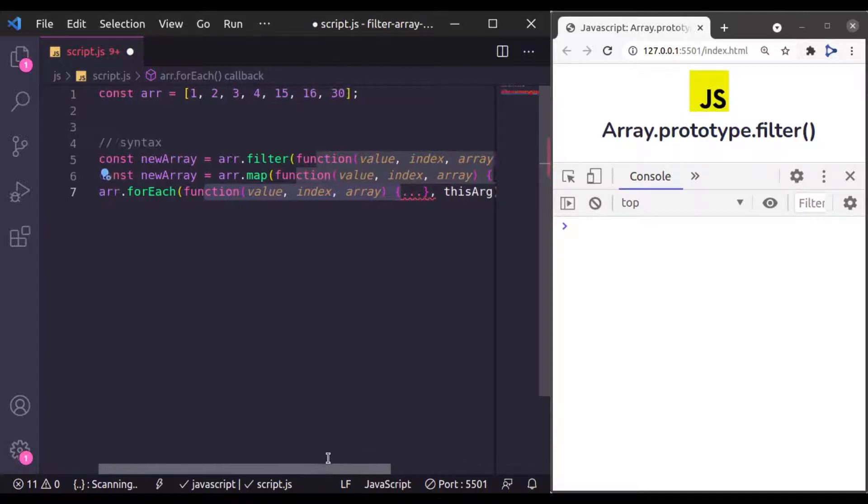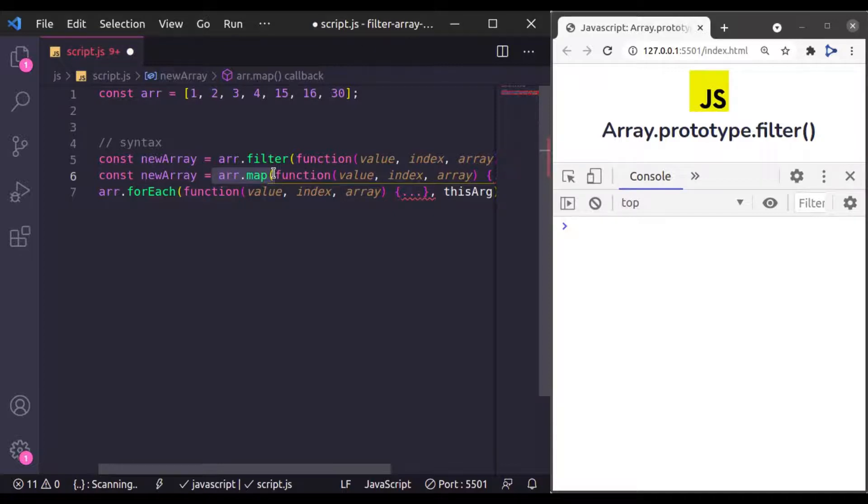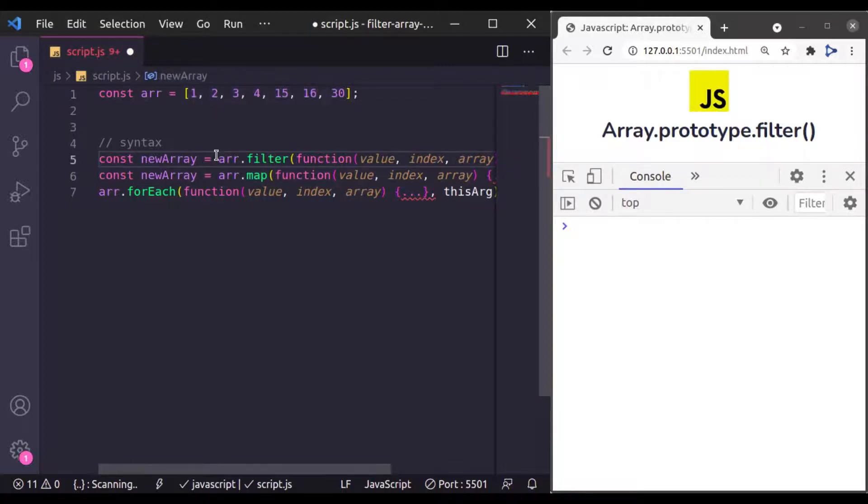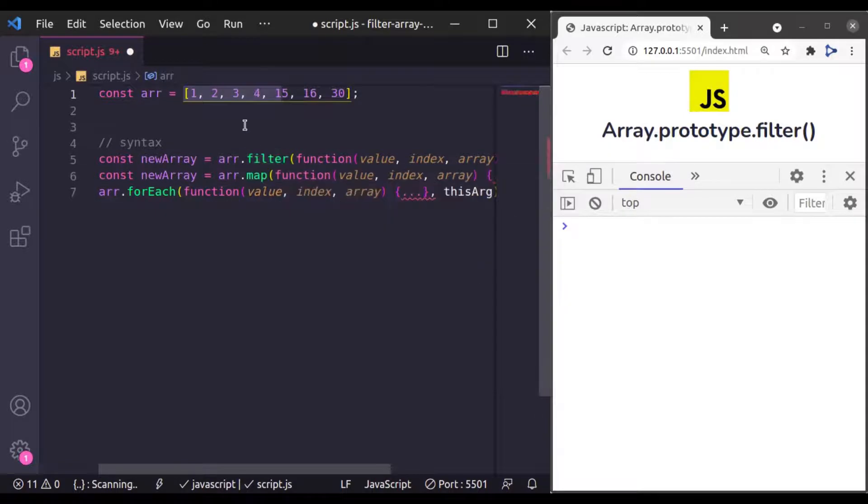On the other hand, this ArrayMap method returns the new modified version of given array. This array filter also returns a new array, but it is used to remove elements from the given array.